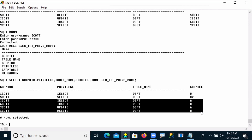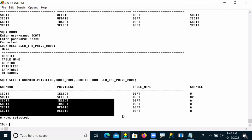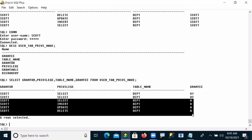The previous users, User 1 and User 2, had select permission. But Scott, the administrator, was giving all permissions — select, insert, update, and delete — on the DEPT table to User A. So User A is the grantee.